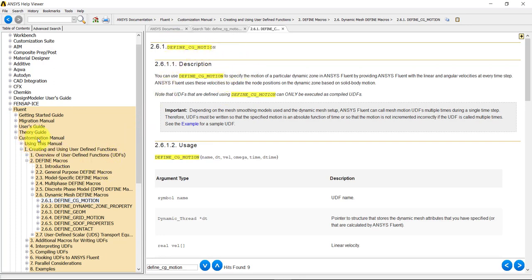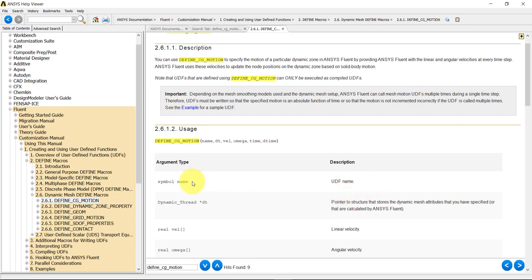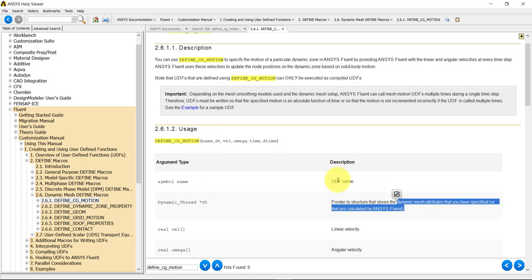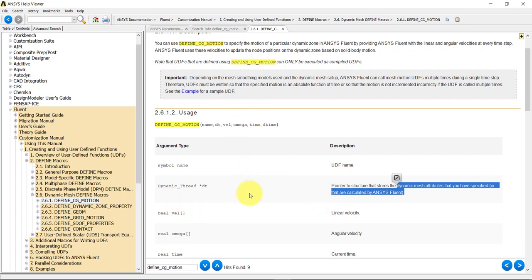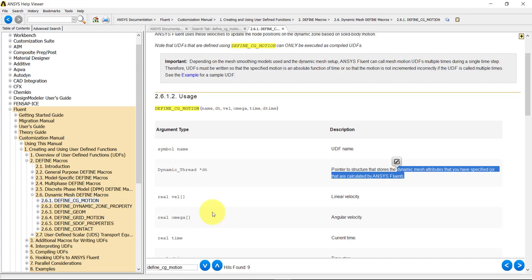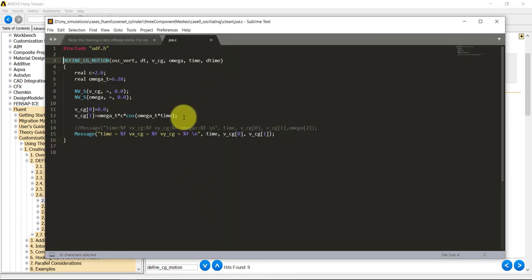The macro DEFINE_CG_MOTION defines the motion of the body. The first entry is the name of the macro; the variable 't' holds dynamic mesh attributes. You then have access to velocity, angular velocity, current time, and time step. An important difference: in OpenFOAM you define displacement — for example, sine(omega * t) — while here in Fluent you define velocity, which is the derivative: omega * cos(omega * t). Be careful — OpenFOAM uses displacement, Fluent uses linear and angular velocities.